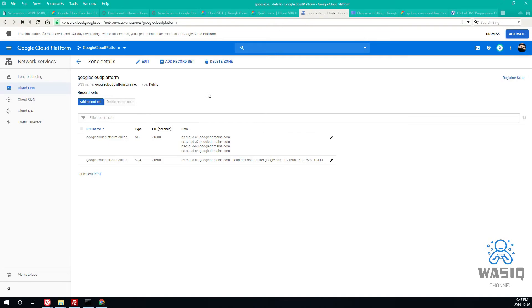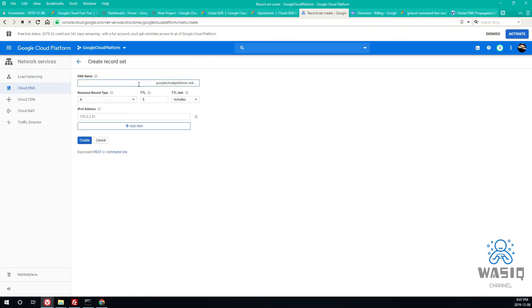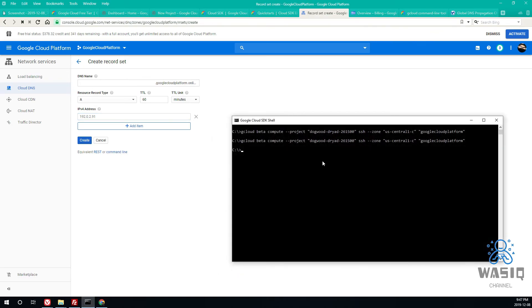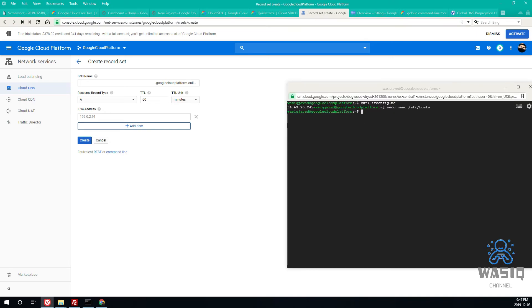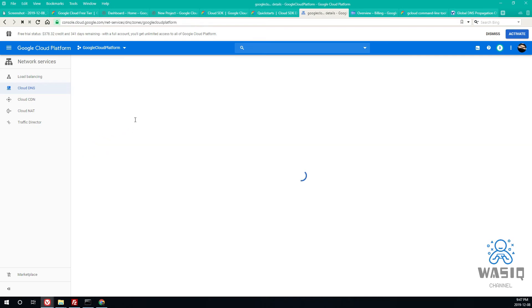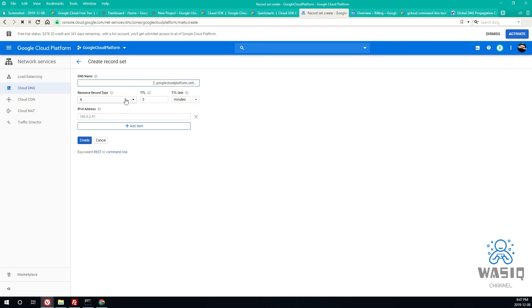One last thing, we want to add an A record. Take 60 minutes, it's fine, and whatever record we have, the IP address, you have to use the same IP address. This one, okay. So make an A record like this and then click on create and add another A record.